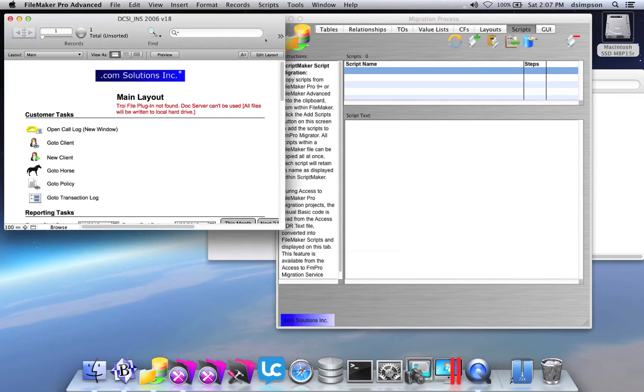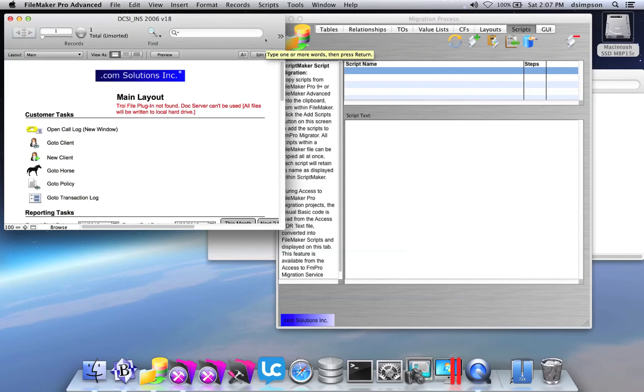This video shows how to copy FileMaker scripts via the clipboard into FM Pro Migrate. On the left-hand side, you see that I have my FileMaker database open.